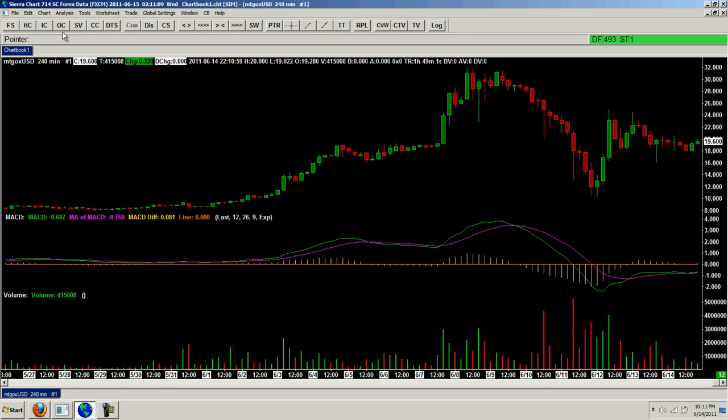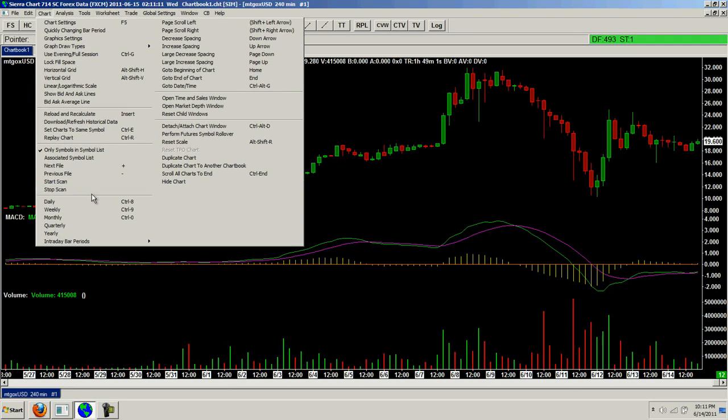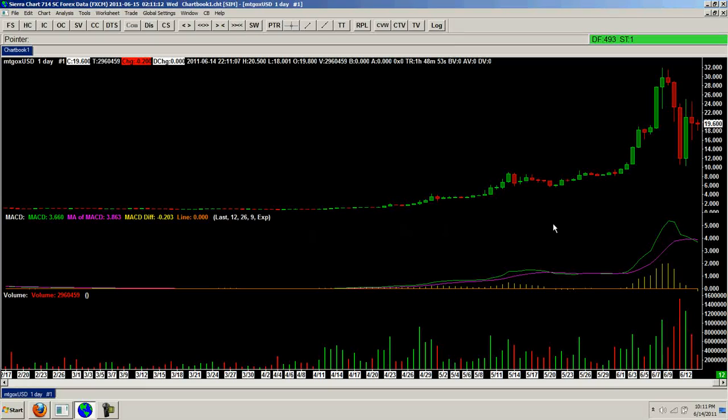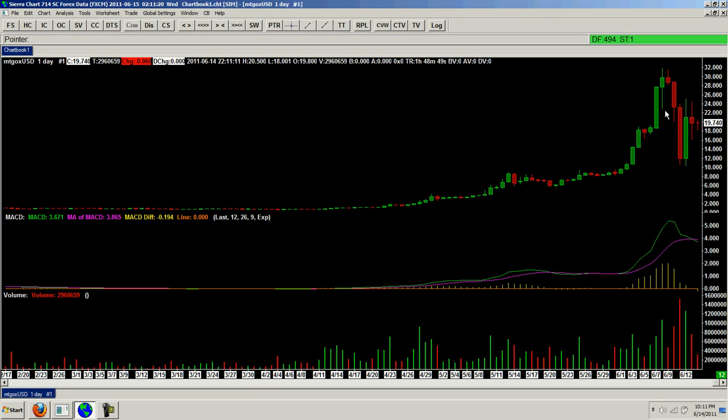Let's pull back out to the daily so I can show you. A lot of the detractors have said that this is a Ponzi scheme, a pump and dump, a crash, because it crashed 60 something percent.